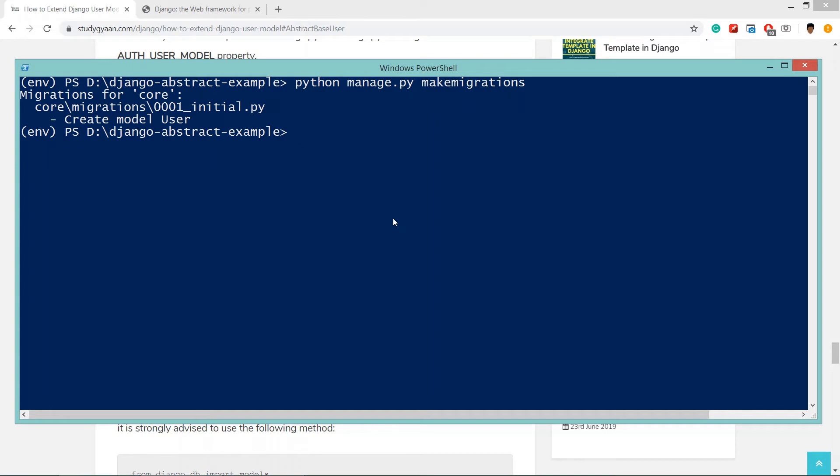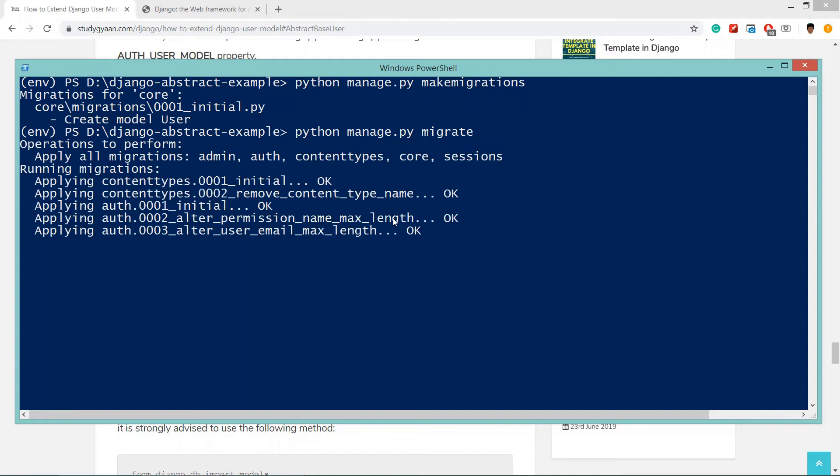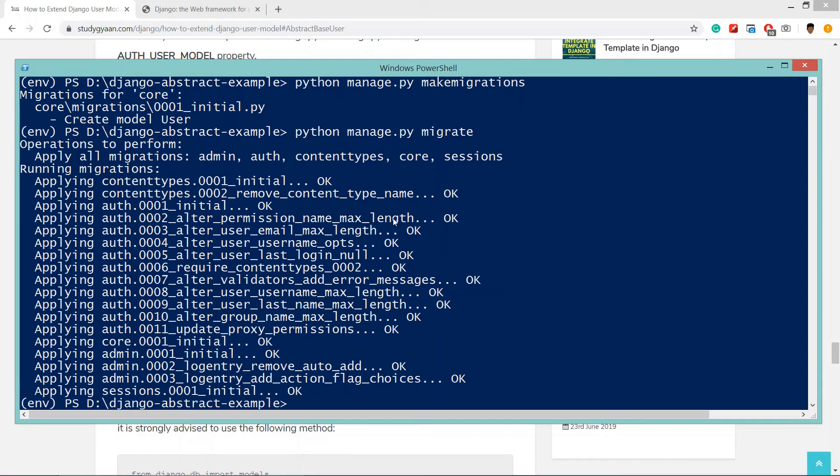Now what we have to do is migrate it. Python manage.py migrate - hit enter. These all fields will be migrated to our database.